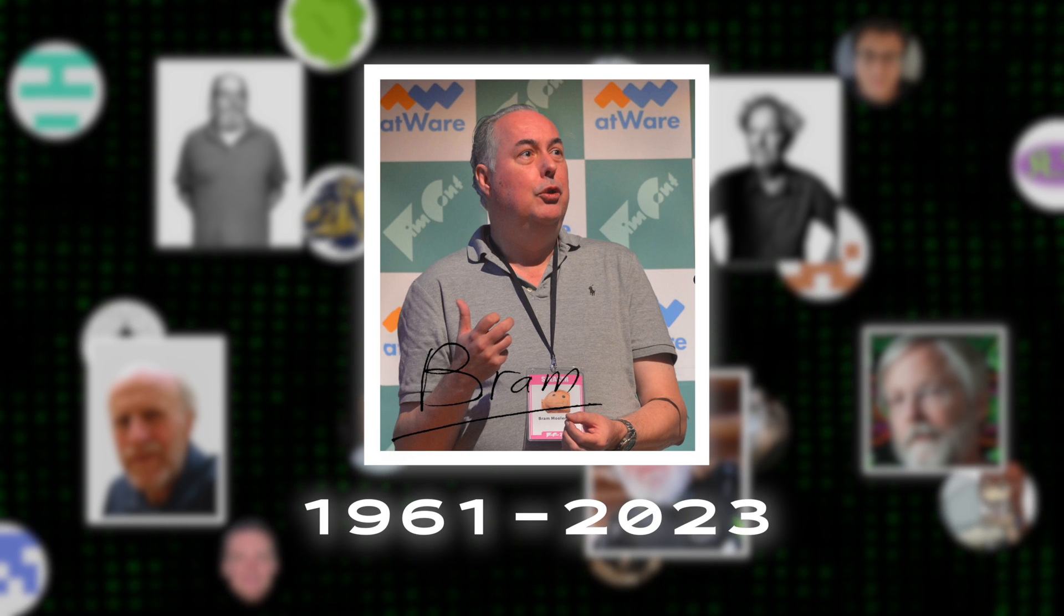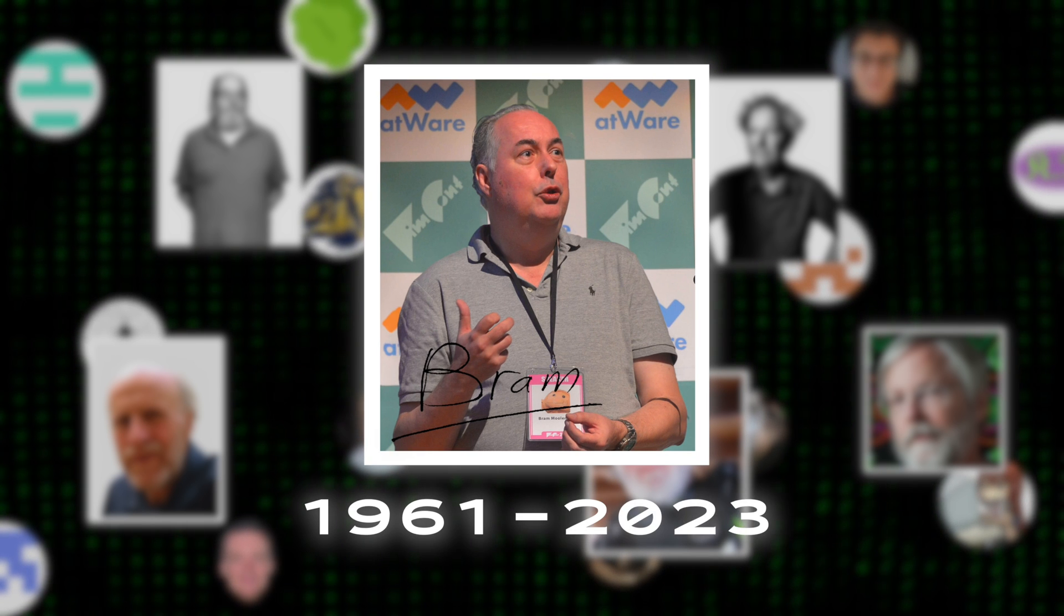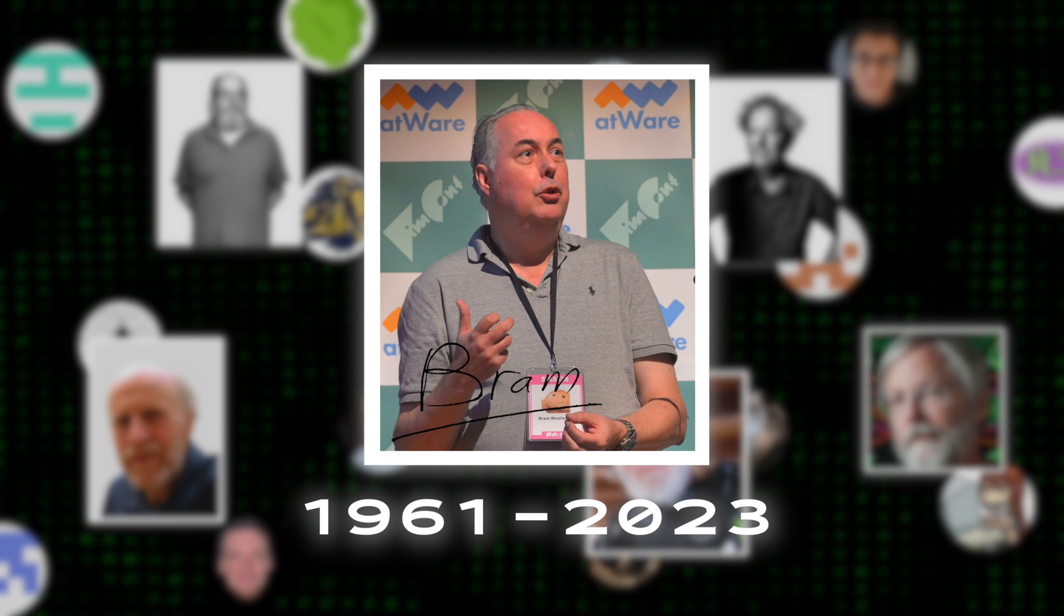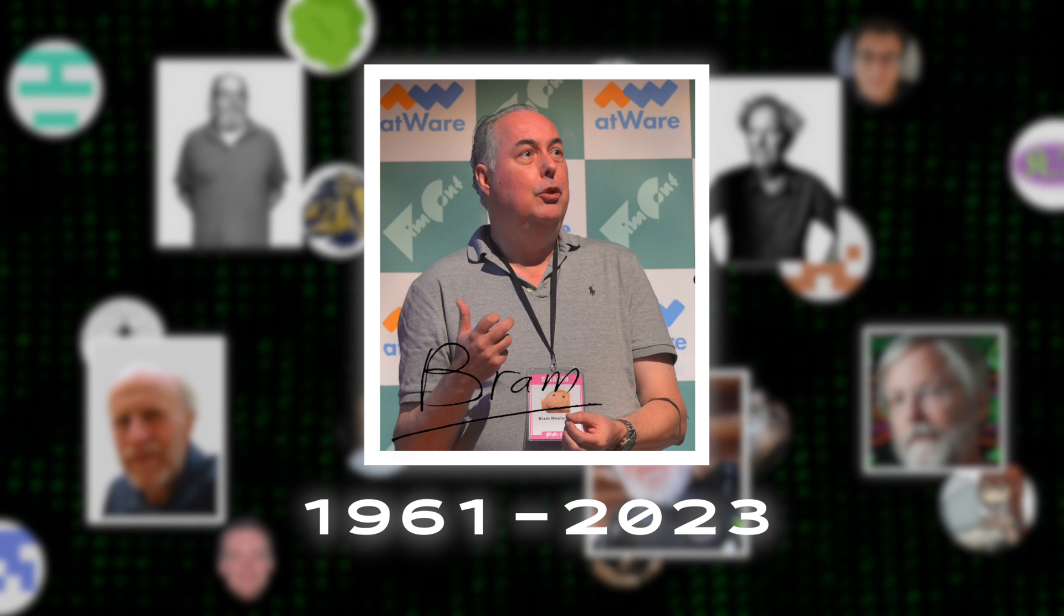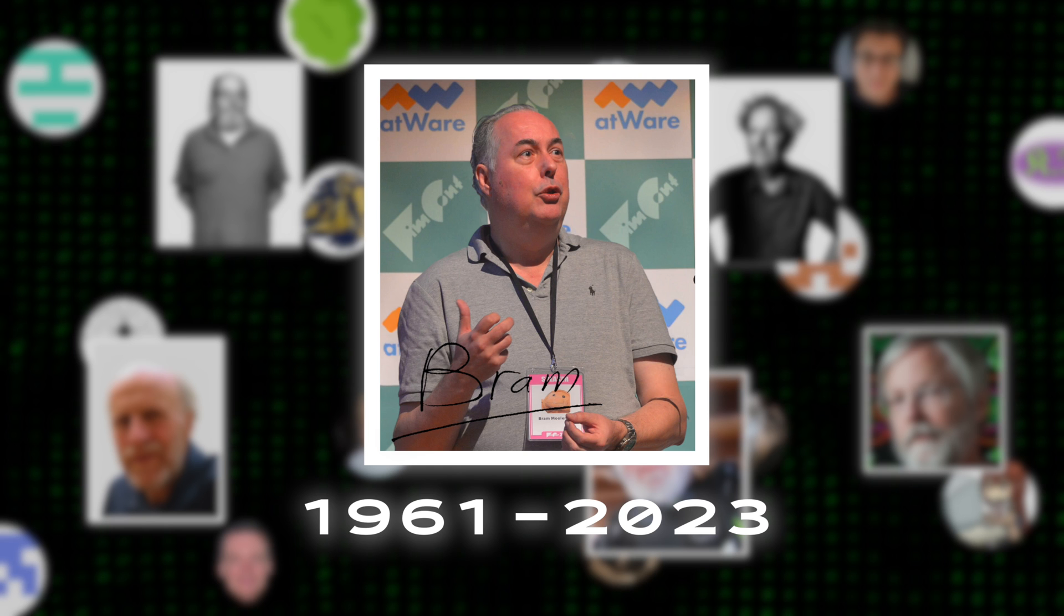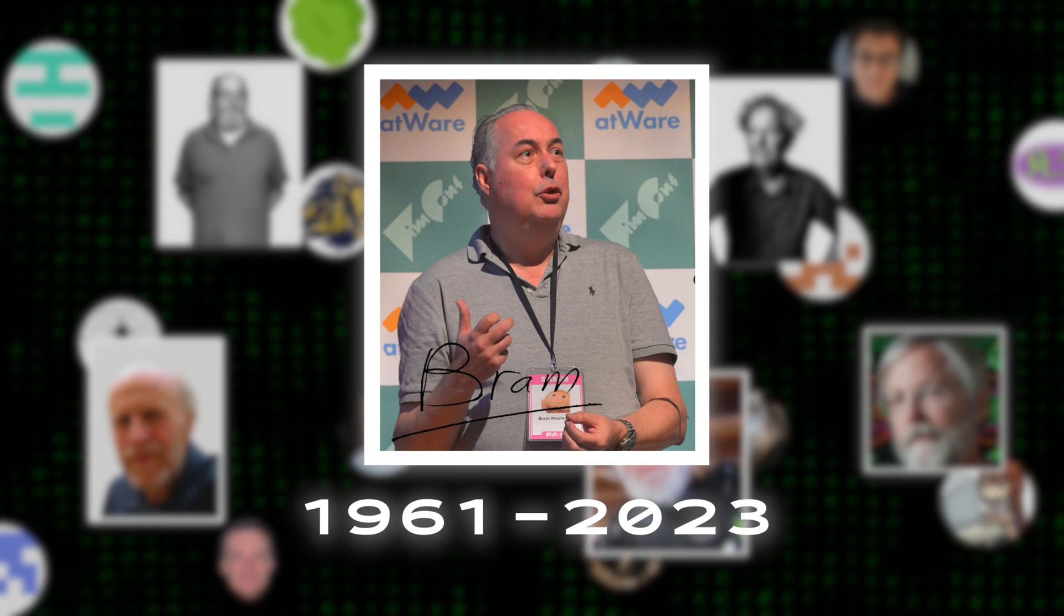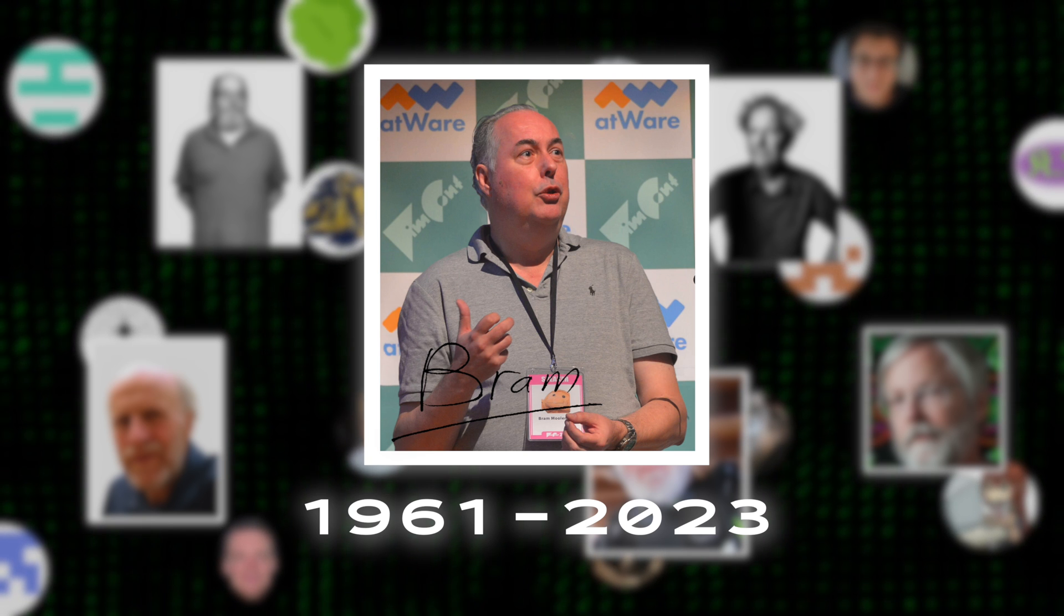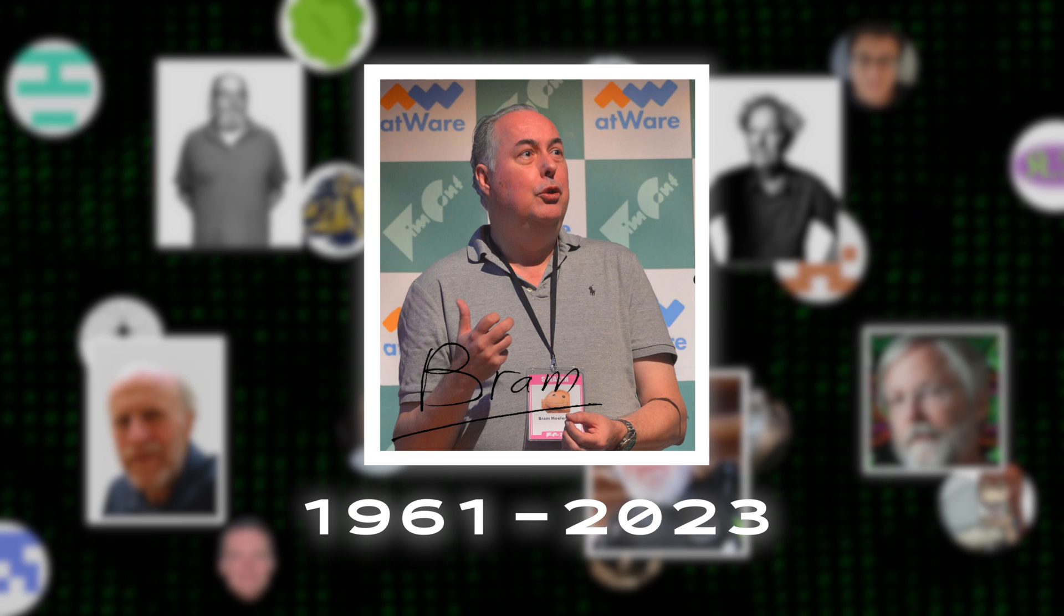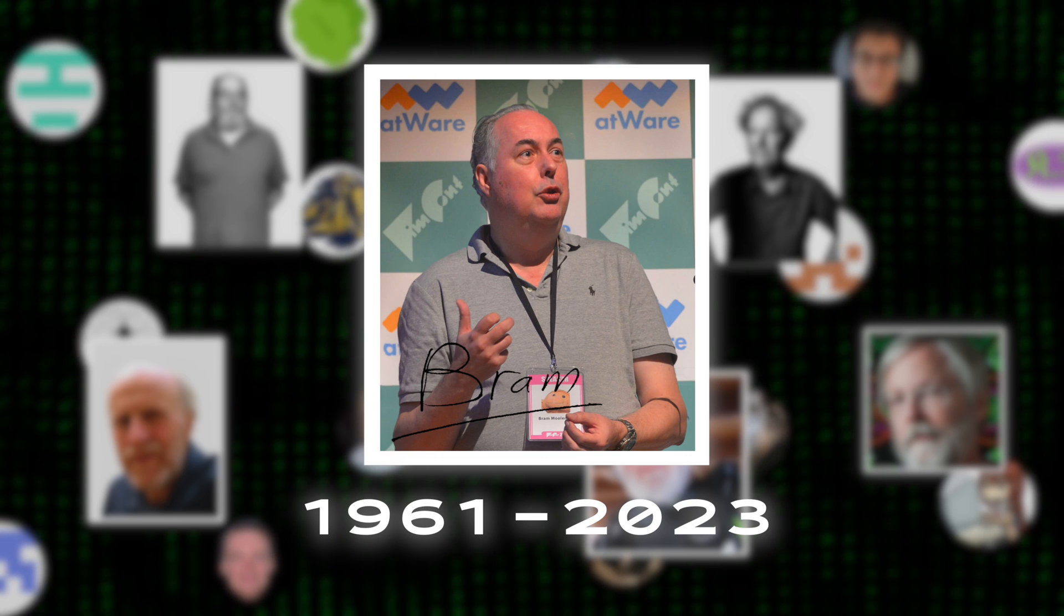Unfortunately, Bram passed away earlier in 2023, and while he may be gone, his legacy he left behind in the form of VIM, his charity work, and his advocacy will never be forgotten. Bram, I say this on behalf of programmers everywhere, thank you. You will be missed.